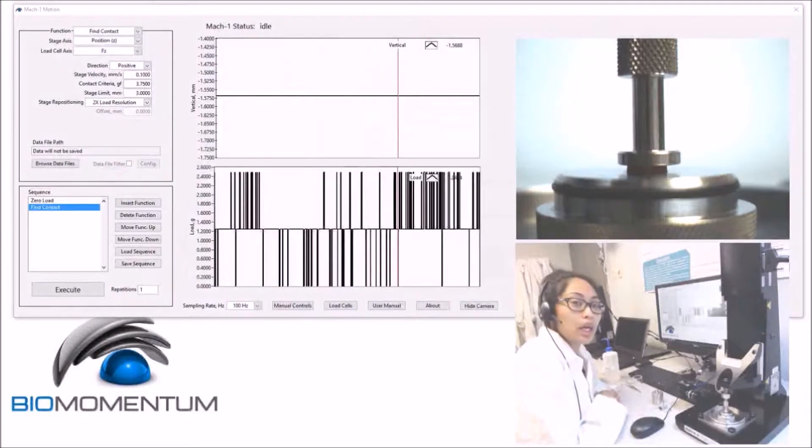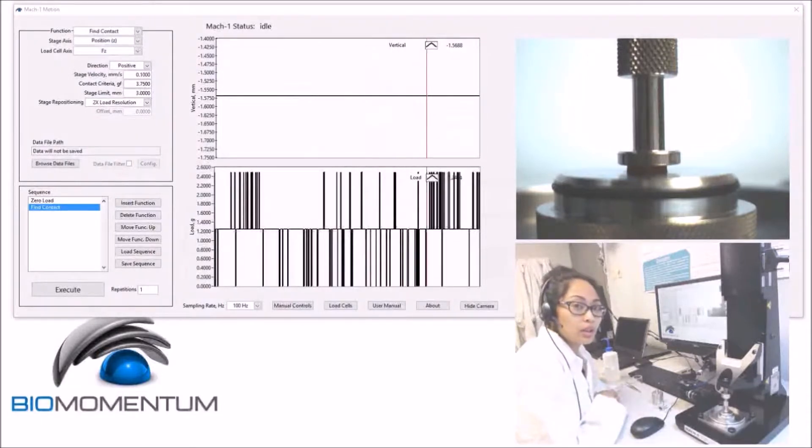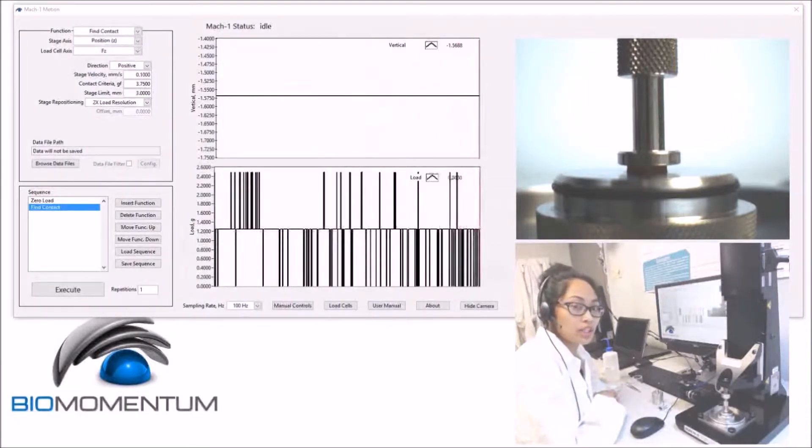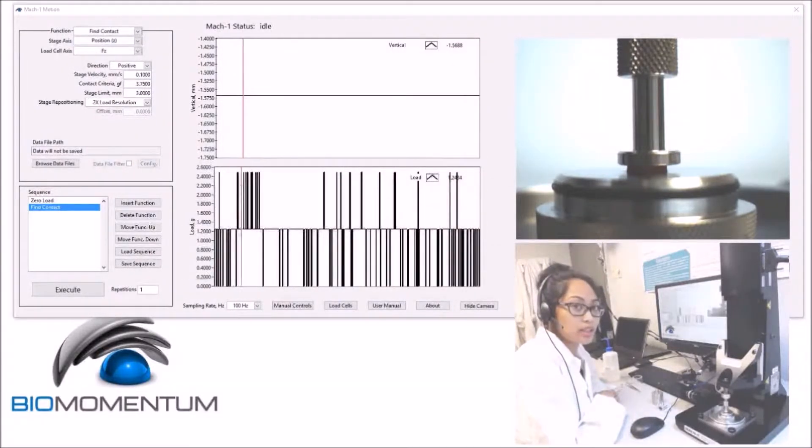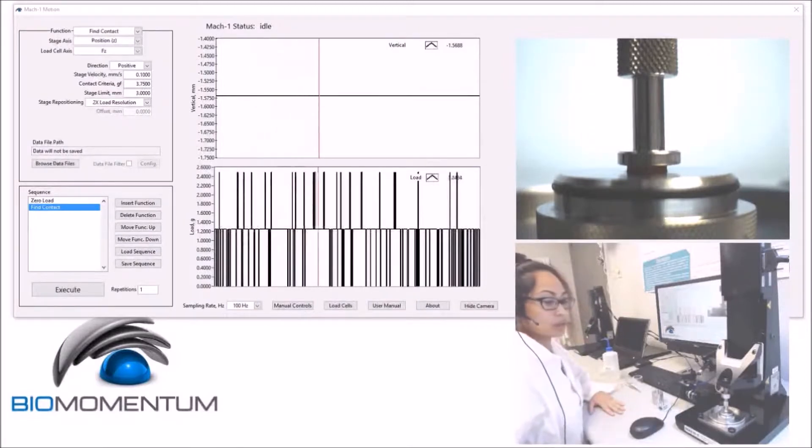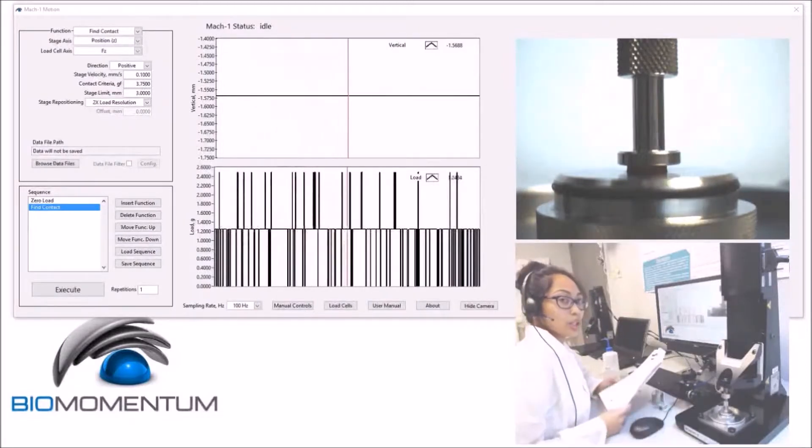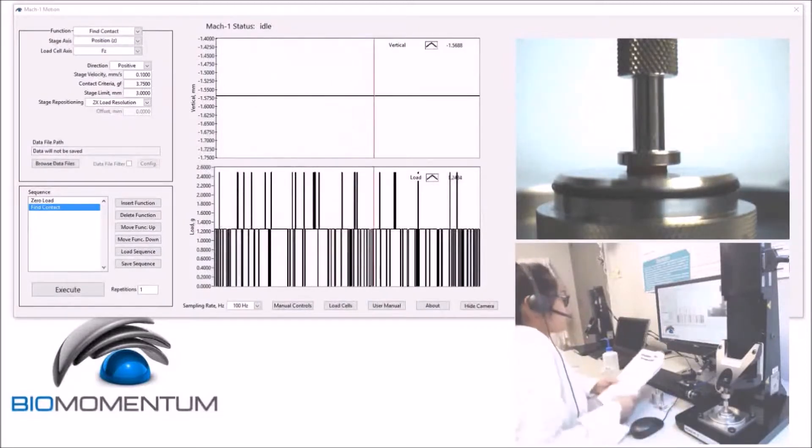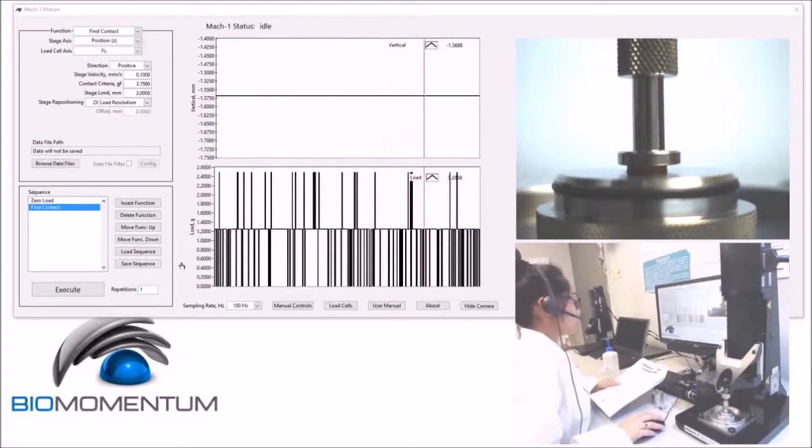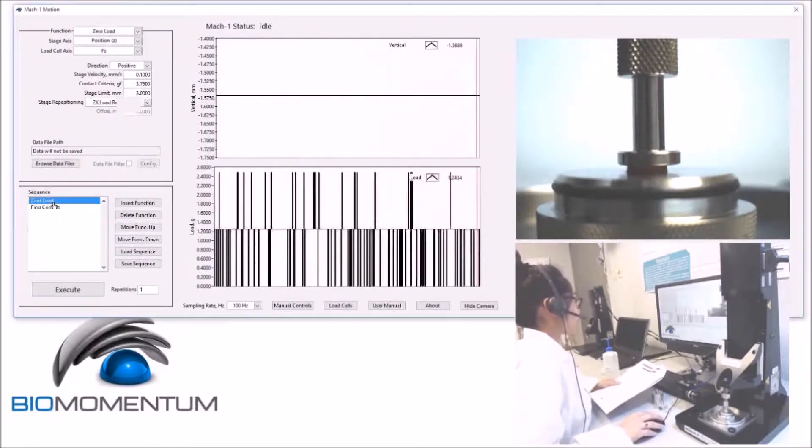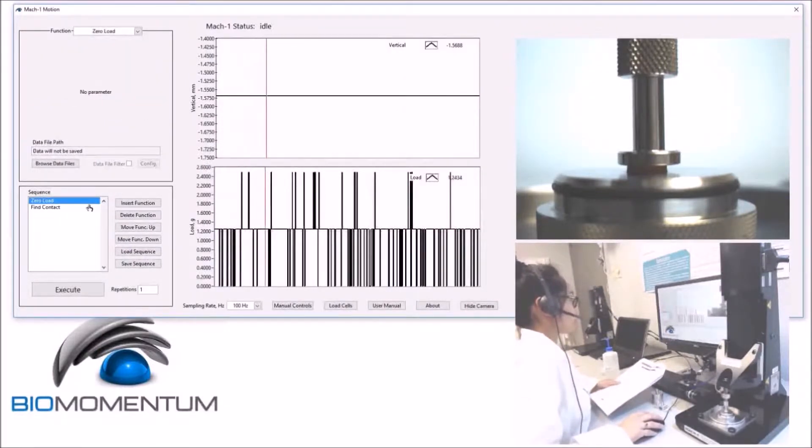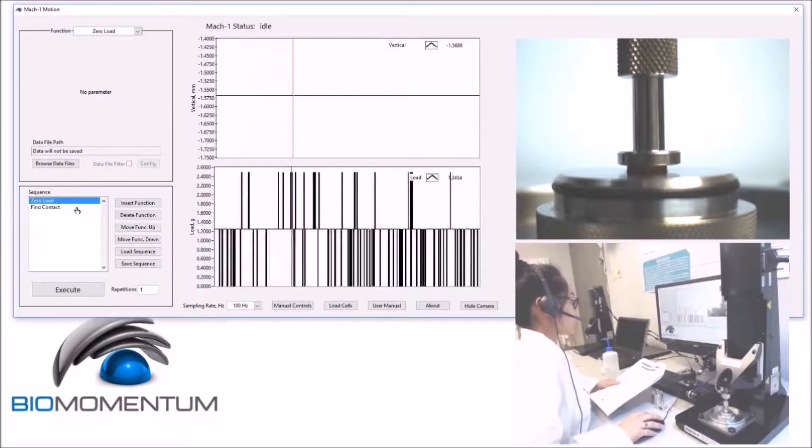We will now proceed with the unconfined compression test of the rubber disc. Using the protocol, we will build the following sequence. A zero load as the first function,